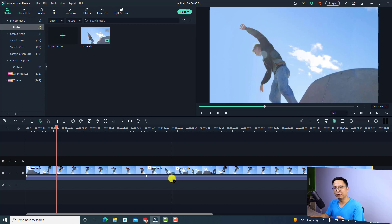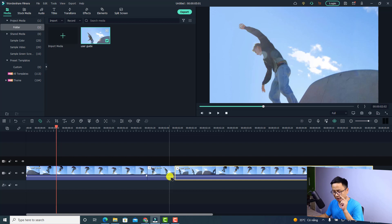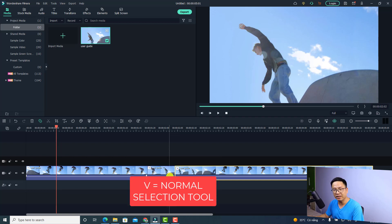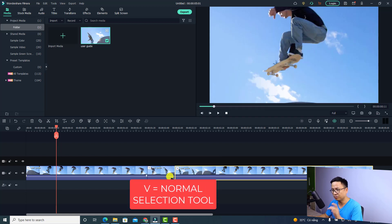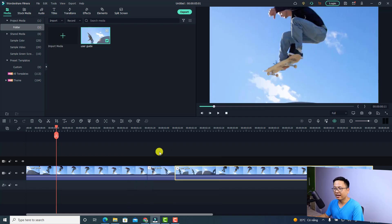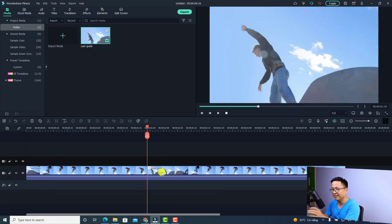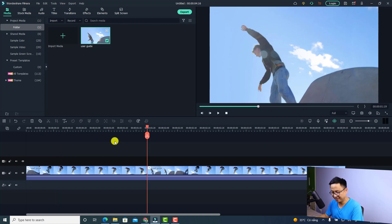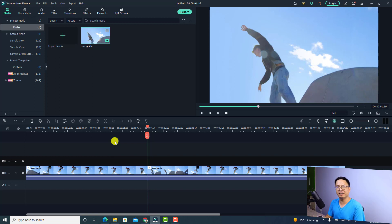If we want to go back to the selection tool, the normal tools in Filmora 11, just press V on the keyboard. Now we have the selection tool. For example, we can select here and delete this part of the video. So that's C for quick split and V for selection. This is the first new feature in Filmora 11.6.6.